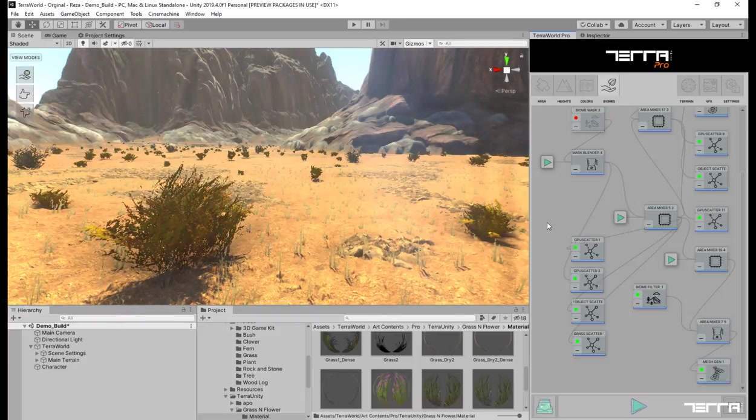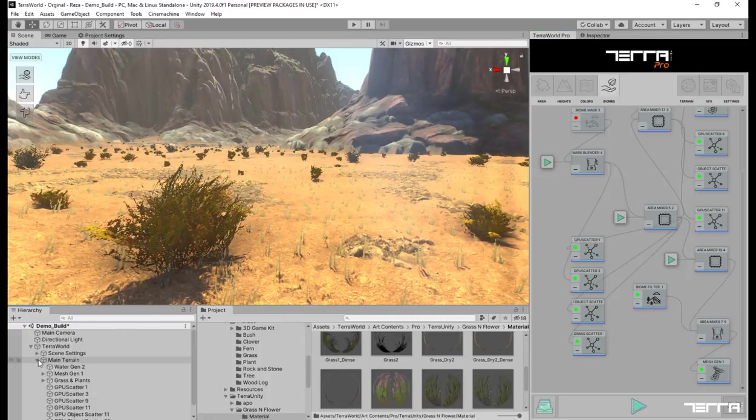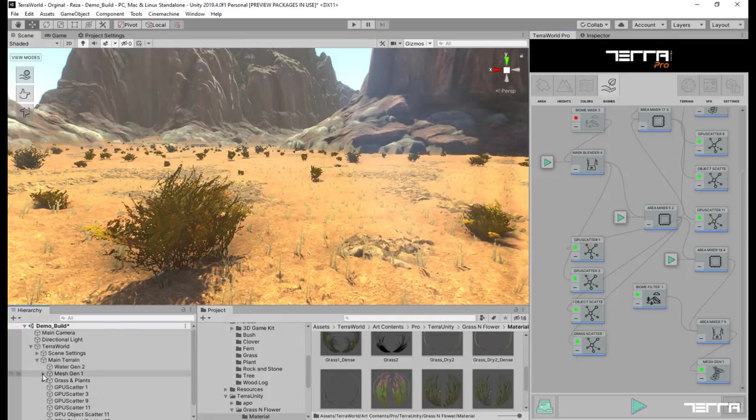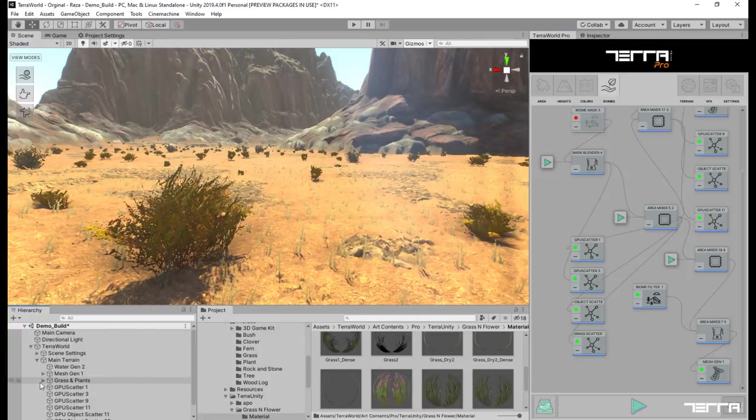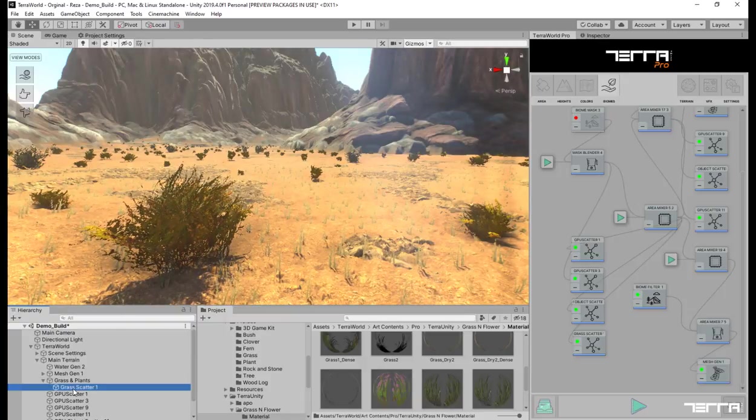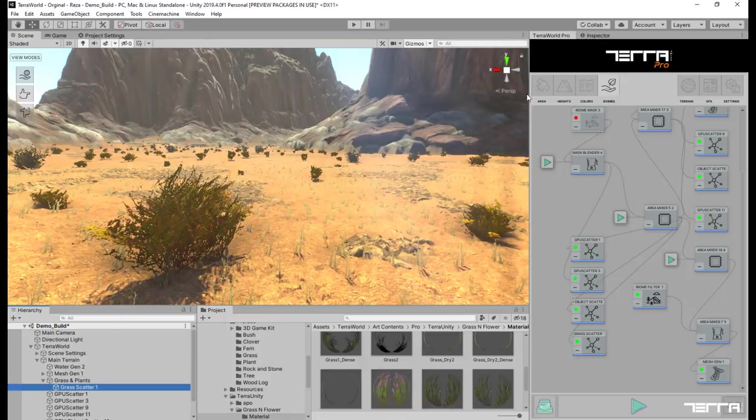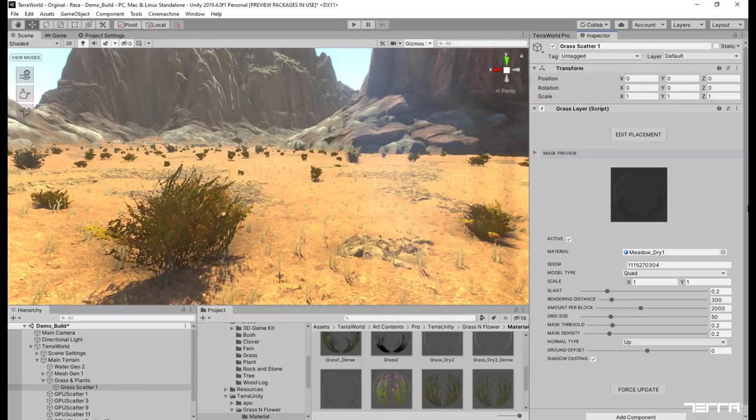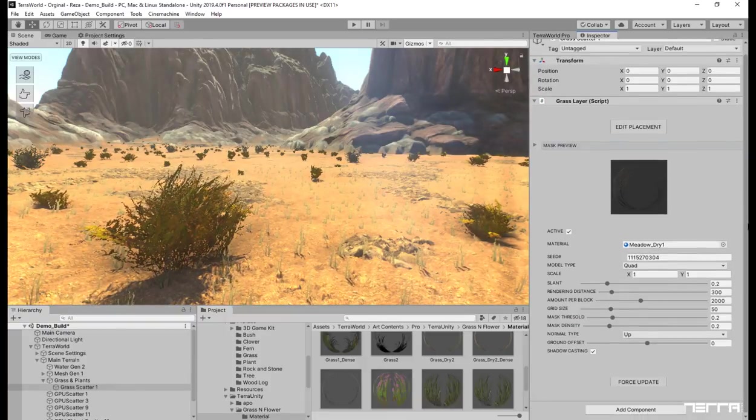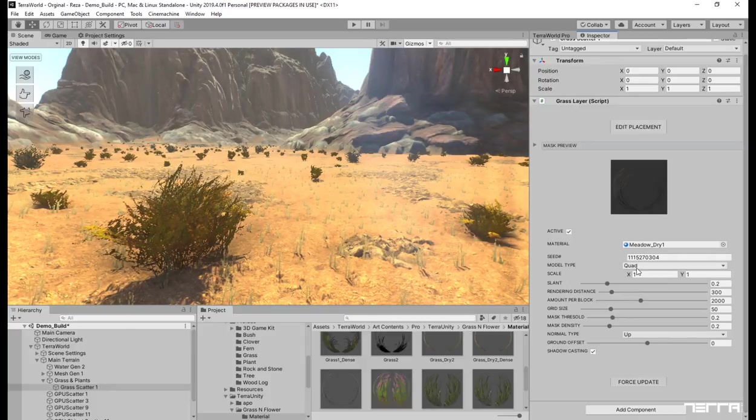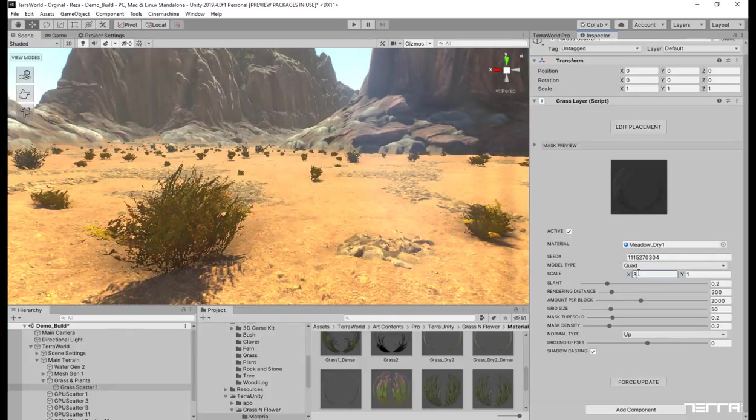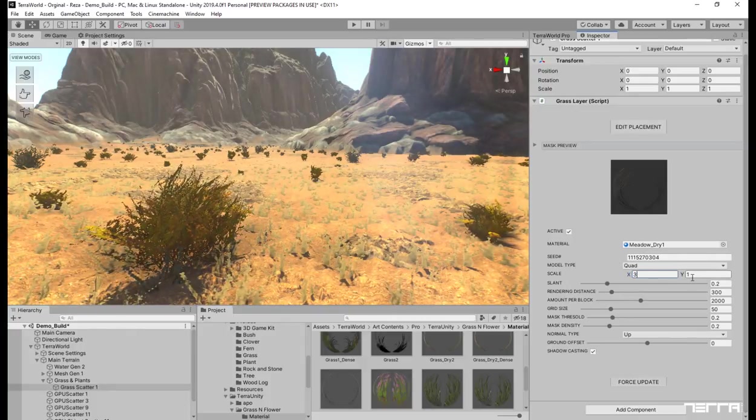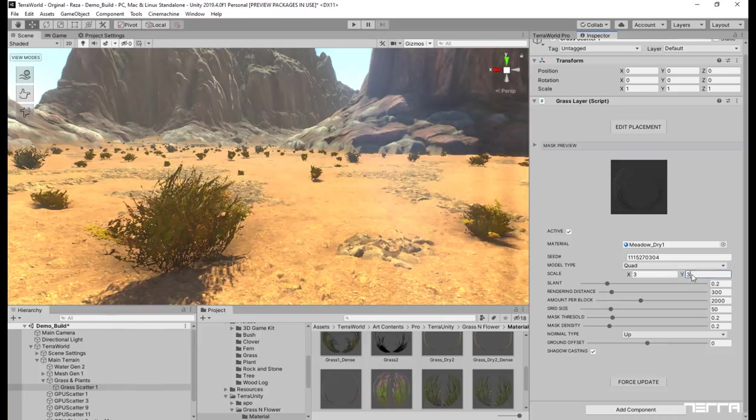Now we can customize the placed grass layer from the inspector. Let's find the grass and plants game object under Terra world in scene hierarchy. You will see that the newly generated grass layer is there, and we can set any parameters from there. Whenever you change a parameter from there the layer will be updated automatically on demand.